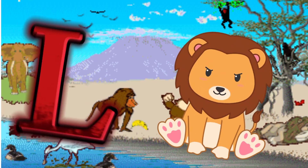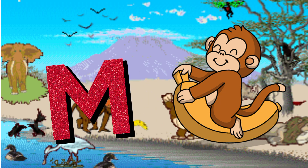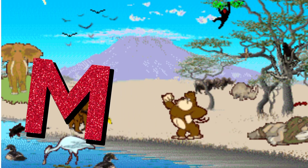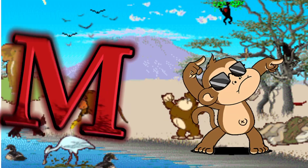M is for Monkey. M. M. Monkey, M is for Monkey. M. M.